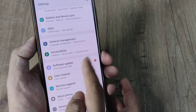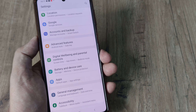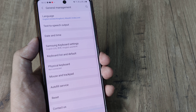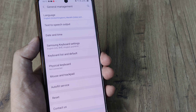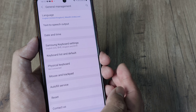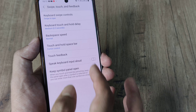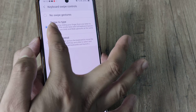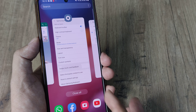Scrolling down until you see Language and Keyboard. Under General Management, we have Language and Keyboard. You can have different keyboards — I'm presently using the Samsung keyboard. So I search for the Samsung keyboard settings, scroll down, and I see 'Swipe to Type'.